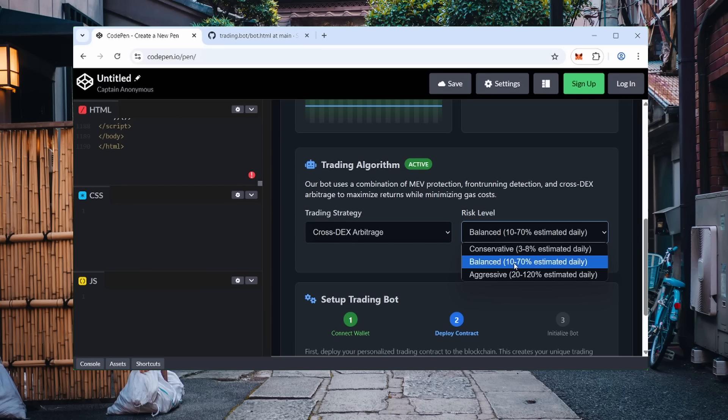Next up, select your risk level. Personally, I always choose balanced. It's the optimal balance between protection and activity. You can experiment, but if stability is your priority, I recommend the Crosstex plus balanced combination.